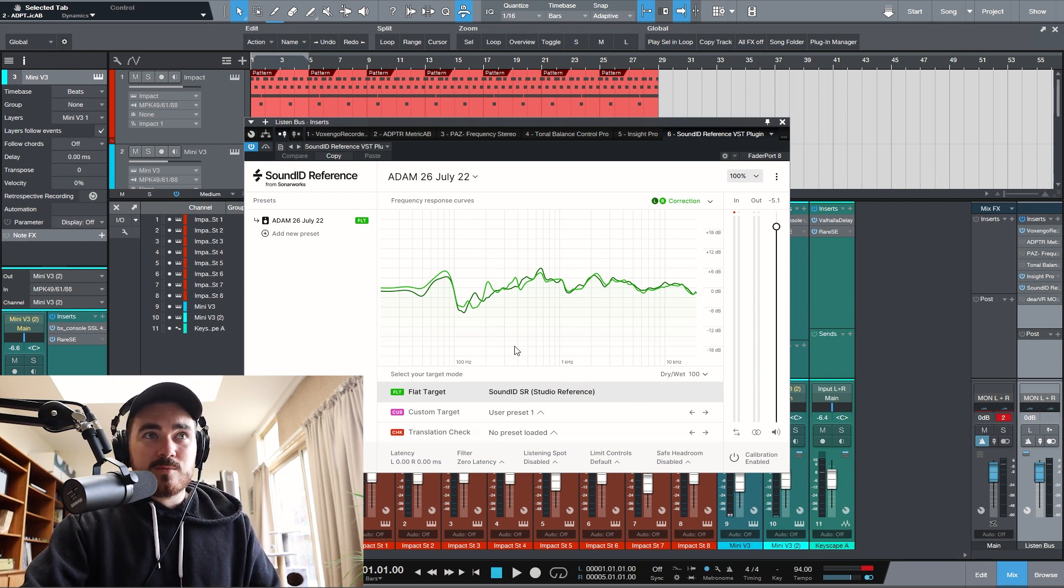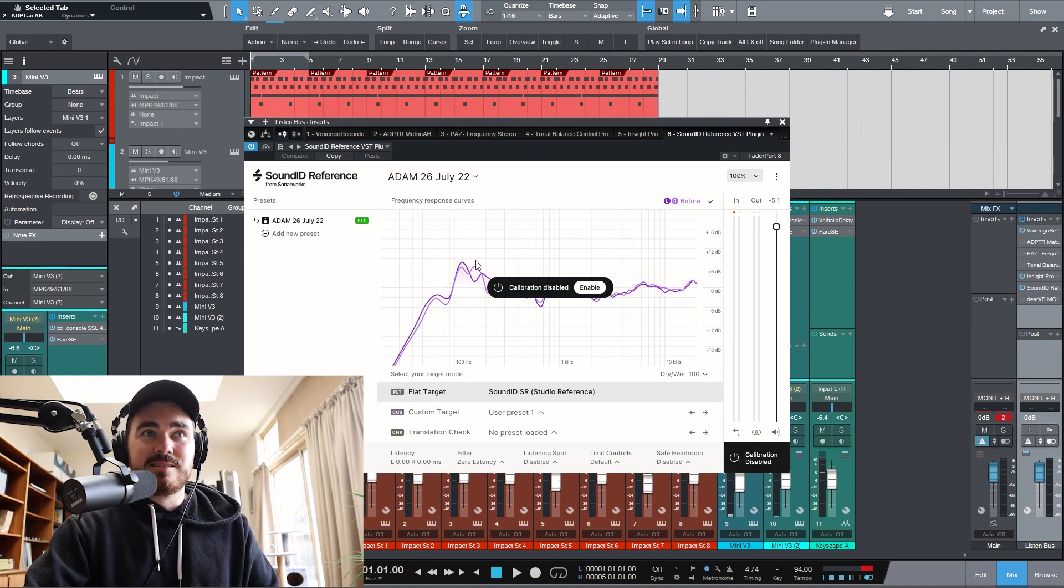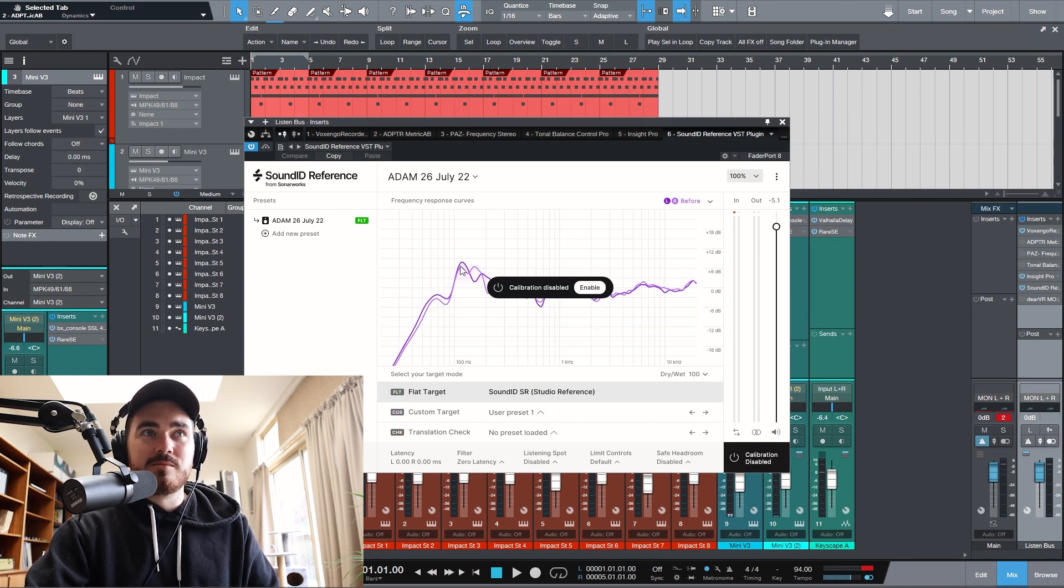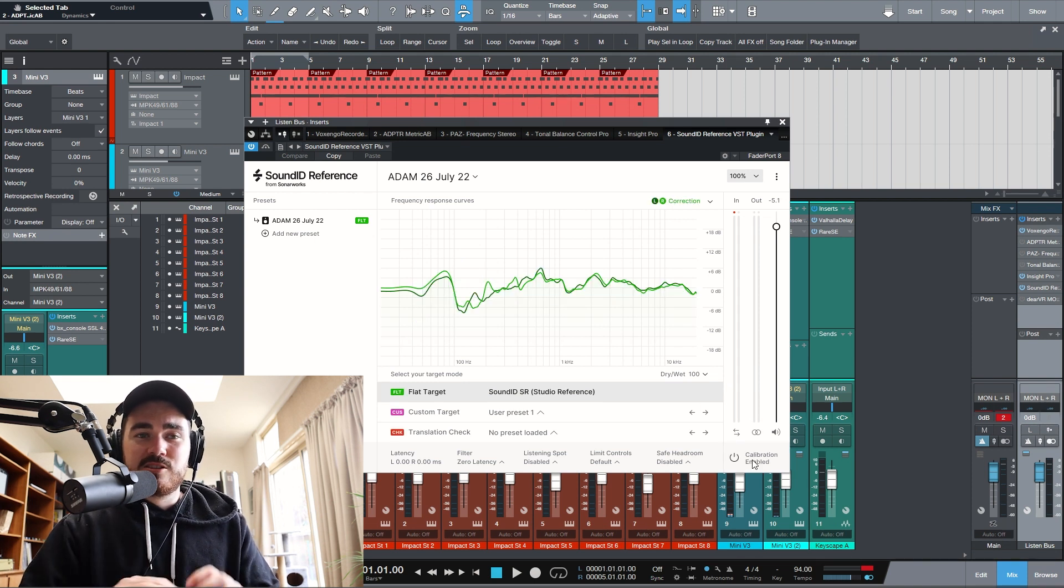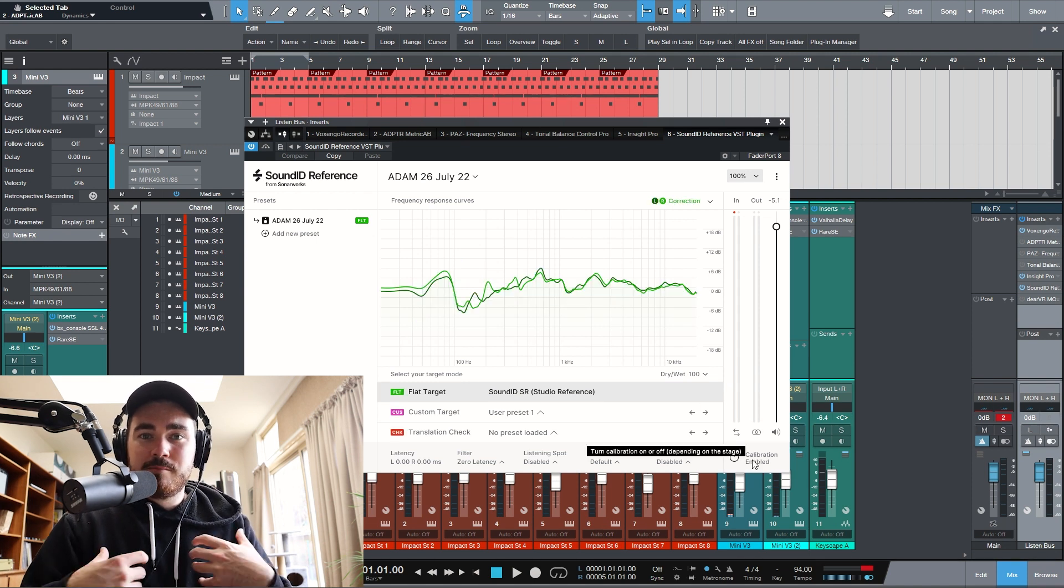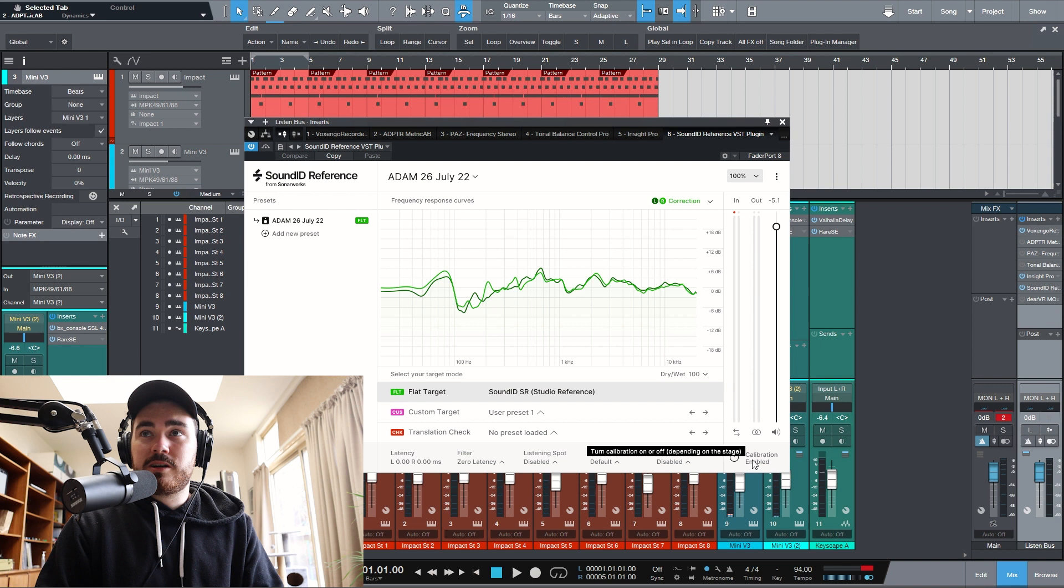As you can see, this is with calibration. This is what it's doing to my speakers. Without it, this is how my room sounds. It's got quite a lot of loss here and a big boost at 100 hertz. It just evens it out. It means that I can trust what I'm hearing.